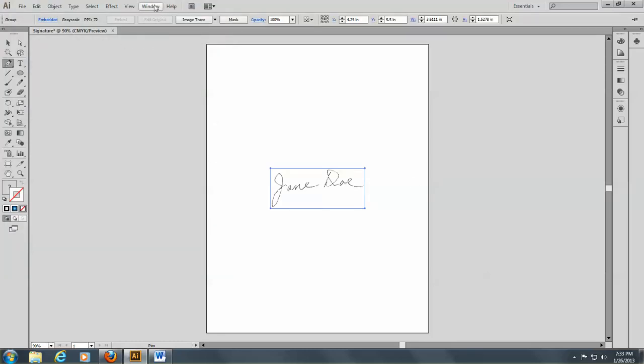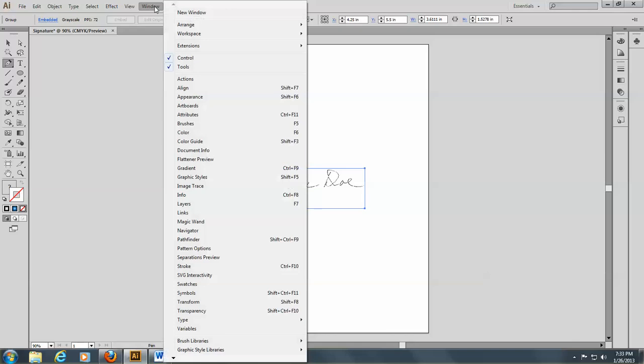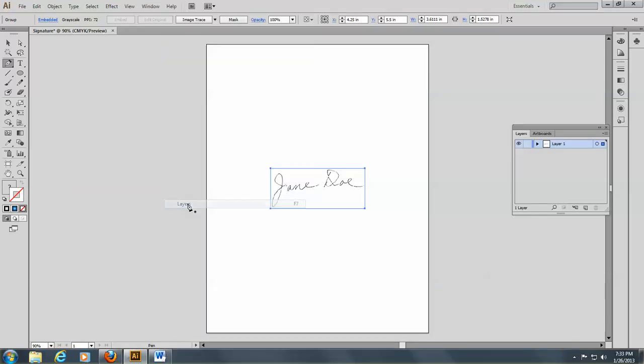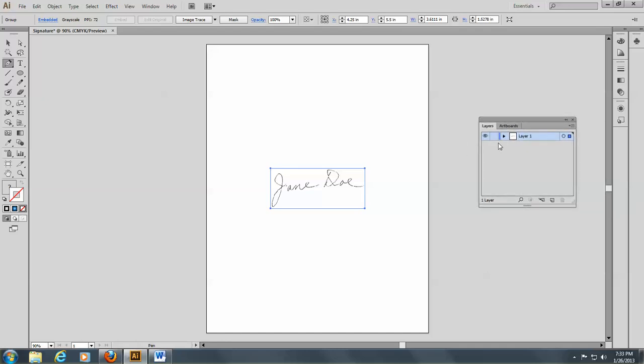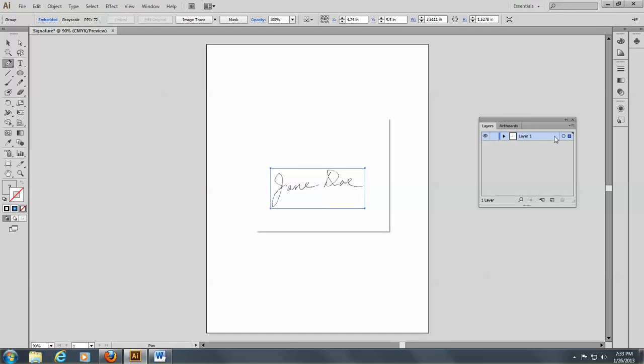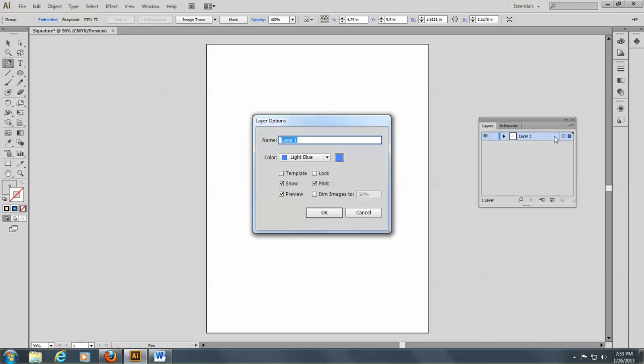So let's begin by opening our Layers panel by going to Window and Layers. Remember, they are all in alphabetical order. We're going to double-click on the side of this layer. You see that the layer looks a little bit different, and it doesn't say Template like it did before. So let's click on this, and let's type in Template.